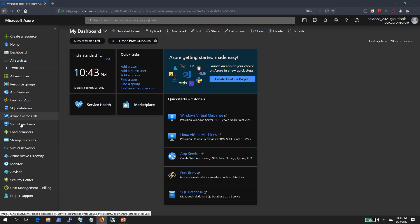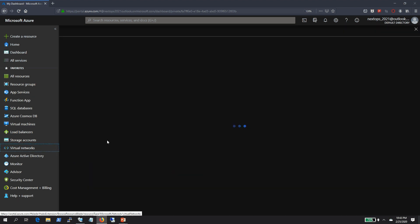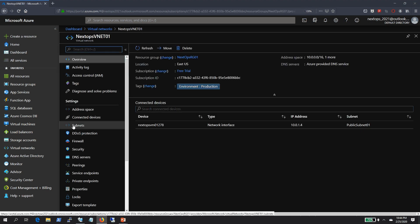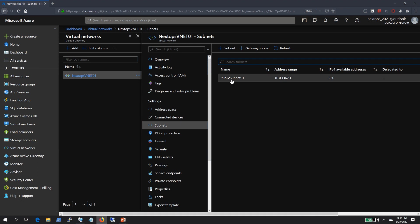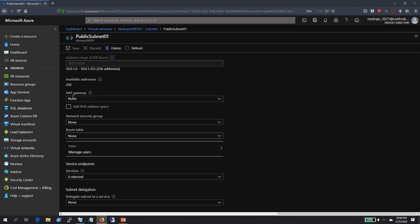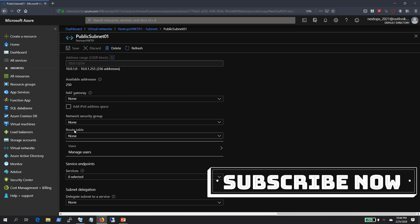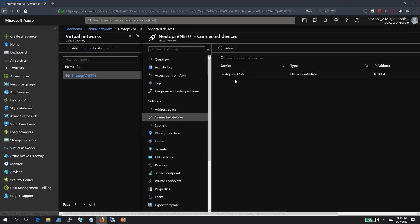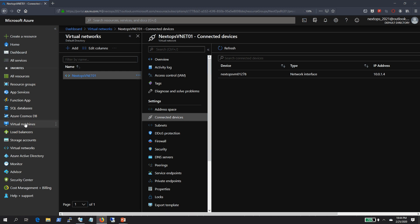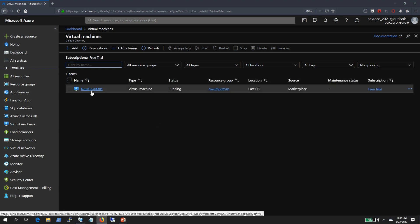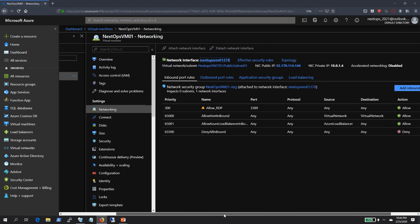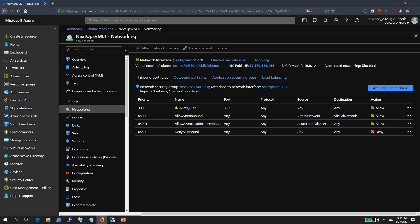Before creating our first NSG, let's go ahead and verify our virtual machines and subnets. We have created a virtual network previously, and a public subnet called public subnet 01. When we click on it, we don't have any network security group associated to this subnet as of now. I have also created a virtual machine — its network interface card is reflected in the connected devices section of the VNet.